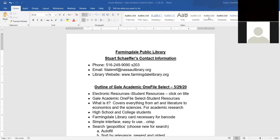We will be needing to go to the library's web page to get to Gale Academic OneFile Select today. You'll be going to the URL farmingdellibrary.org. On your screen right now you'll see my contact information and a brief outline of what we're going to talk about today during the presentation.